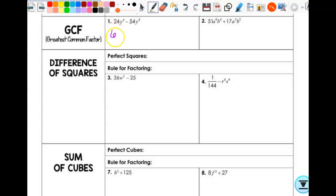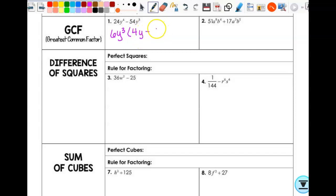So that's 6. Remember, he doesn't disappear — you factor him out, he still has to hang out front. Then how many y's can I factor out? Three. So it's 6y³, and that leaves me with 4y minus 9. See how easy that is? That should be pretty easy.